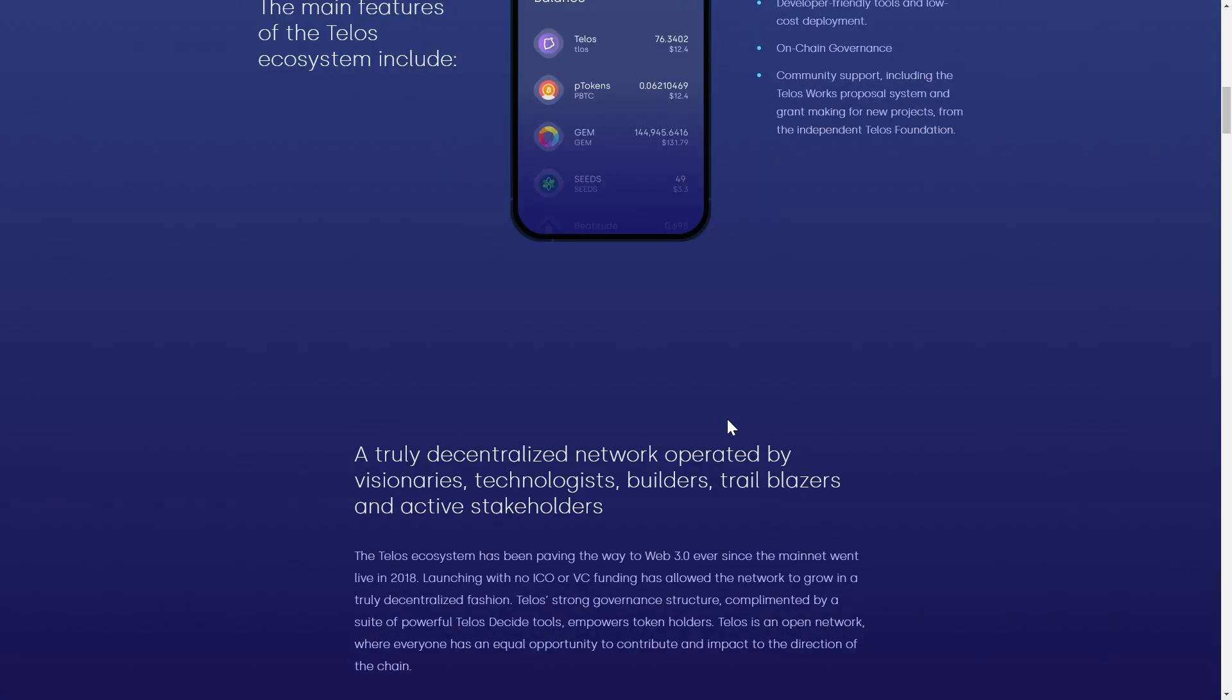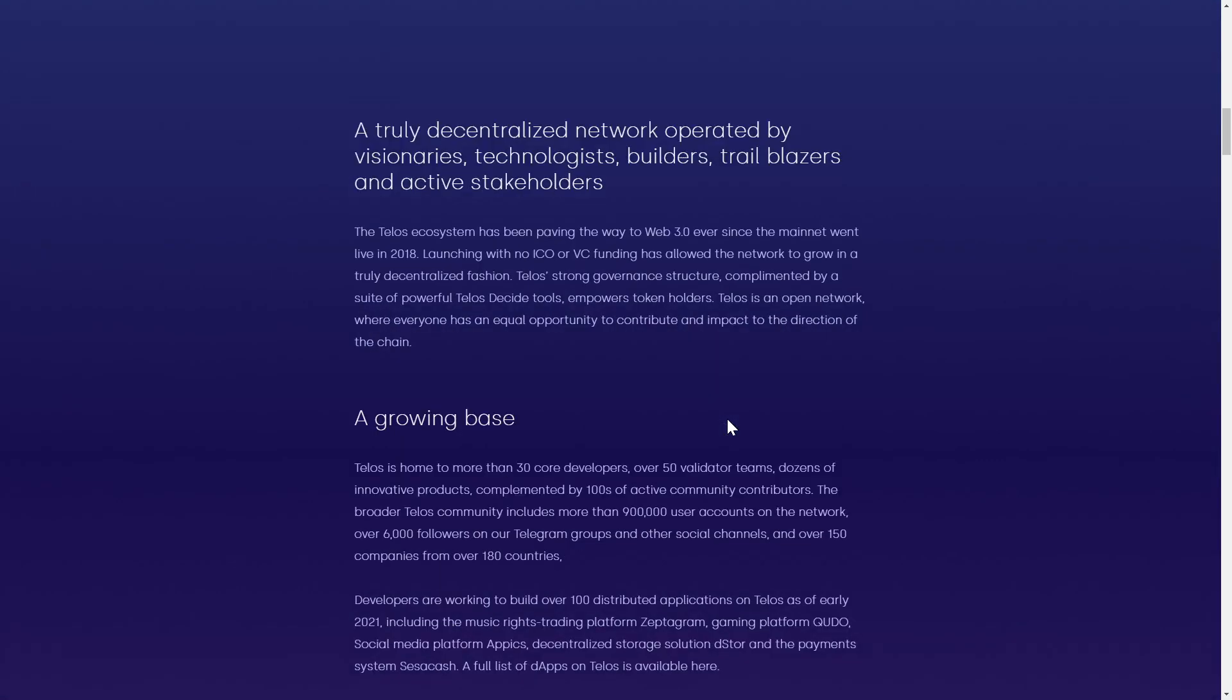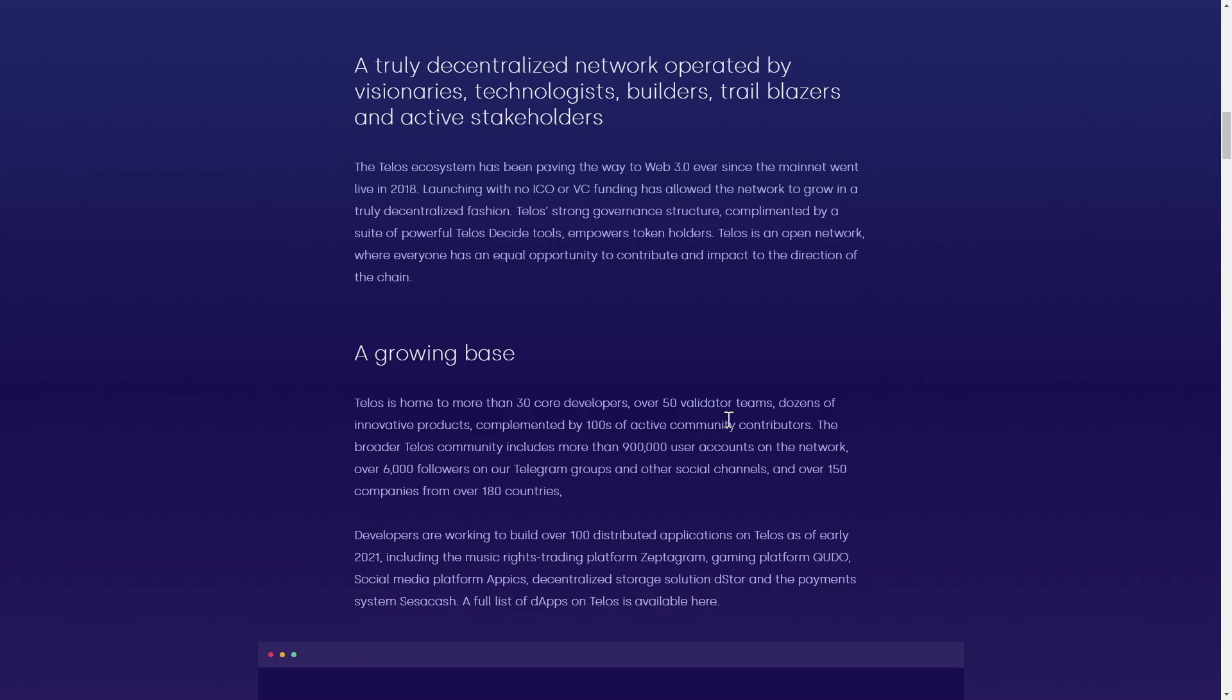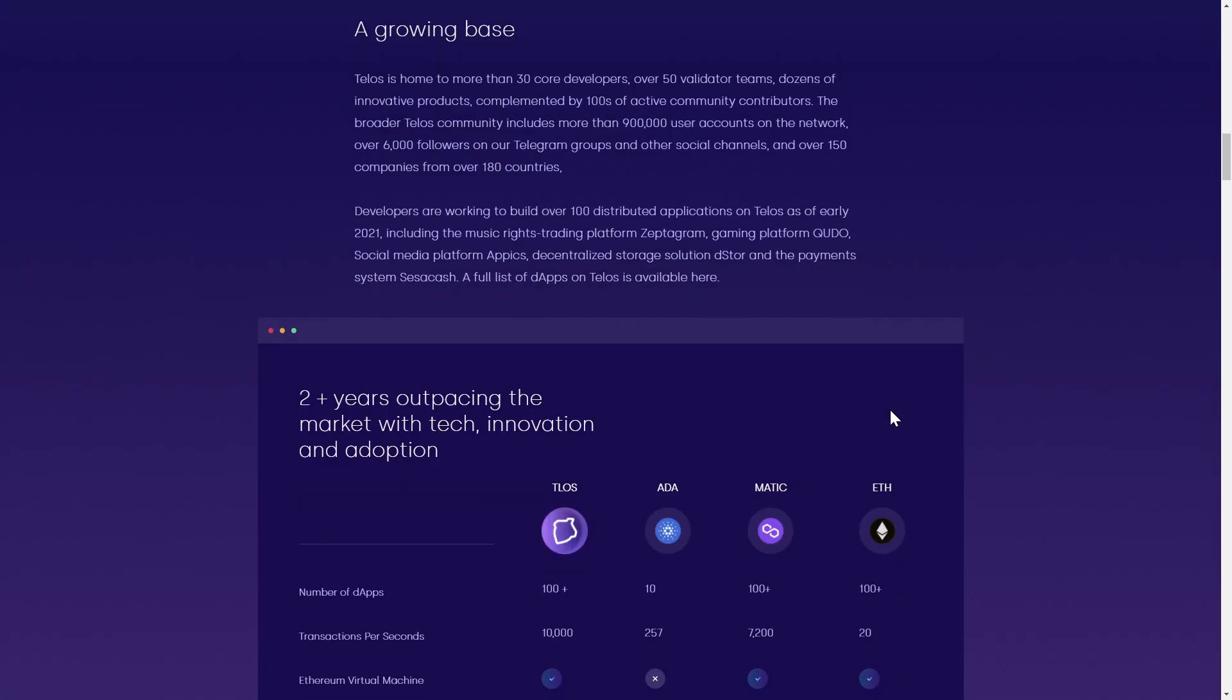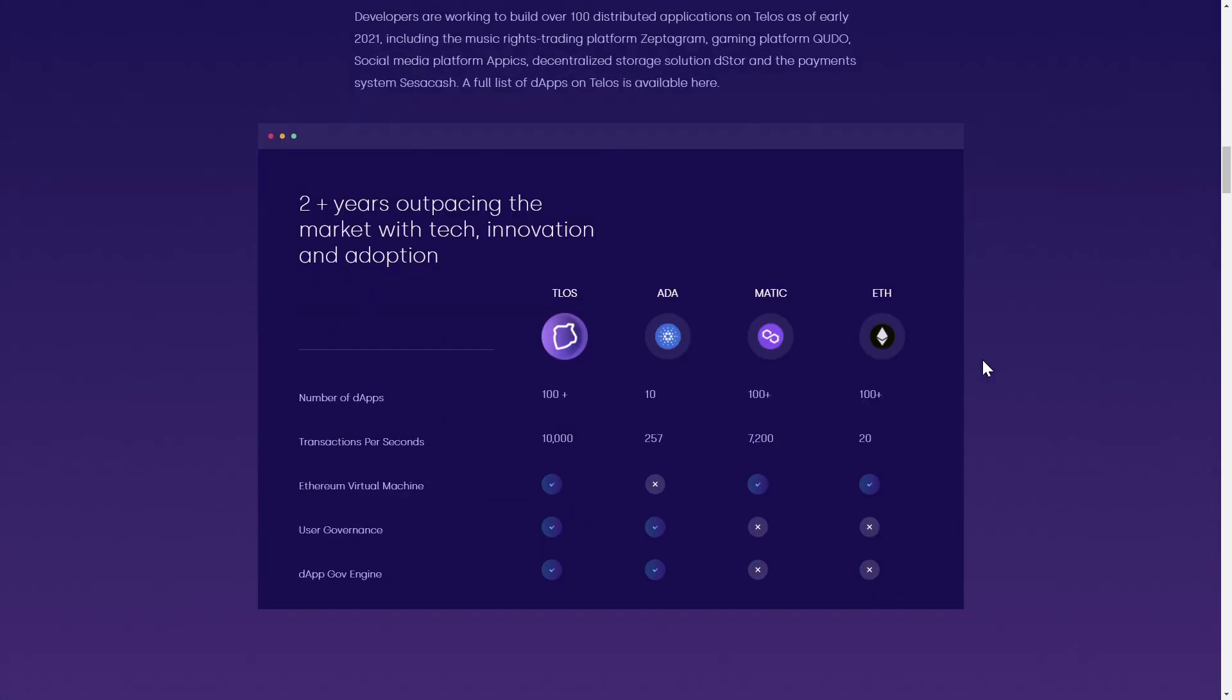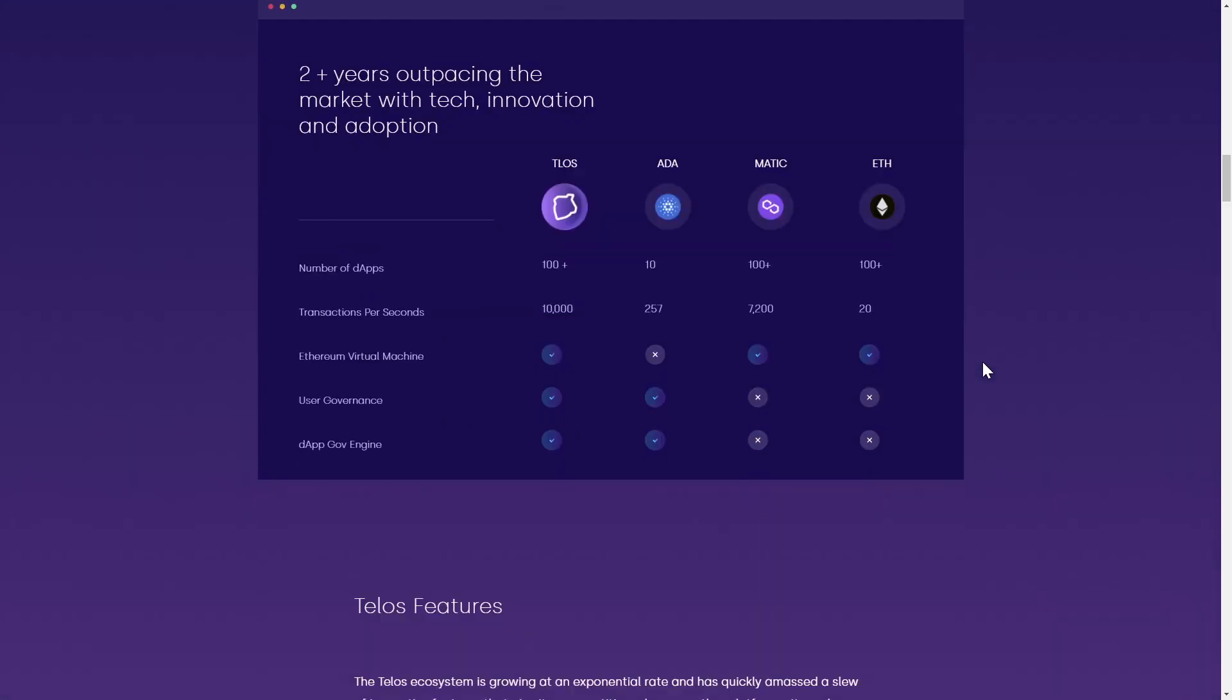The Telos project, built on the EOSIO codebase, aims to improve upon the decentralization, block pay structure, development adoption, overall security and governance they found lacking in the EOS ecosystem.